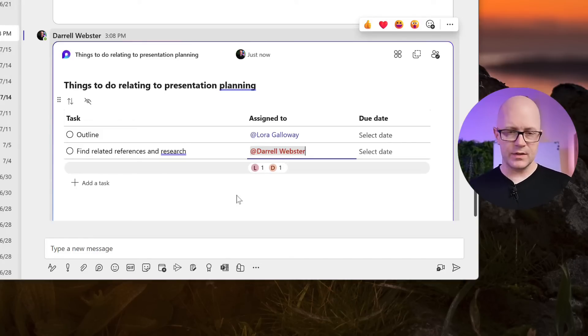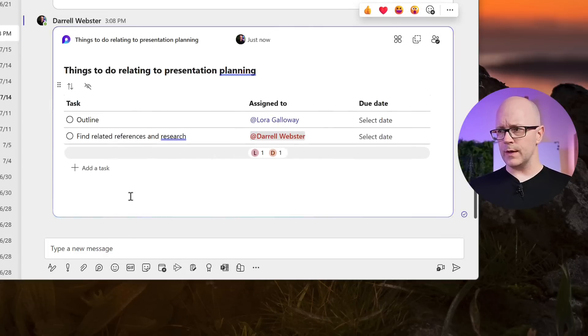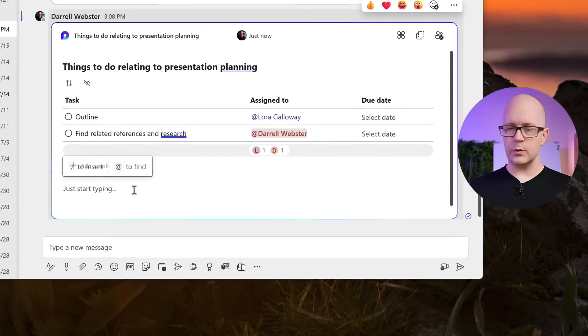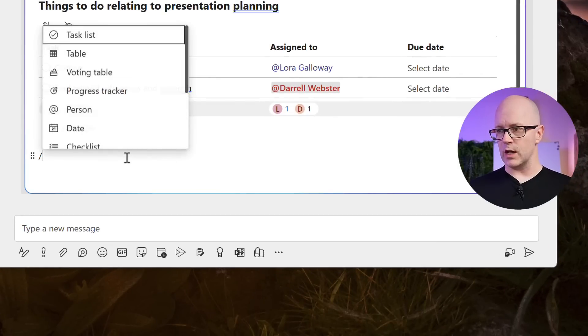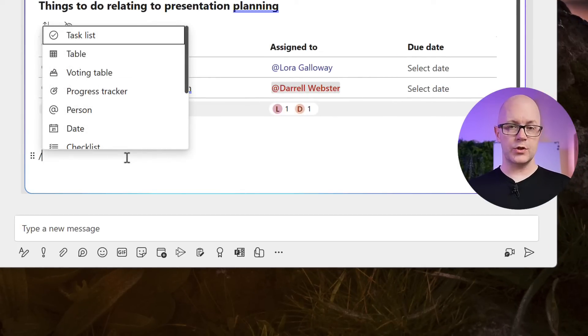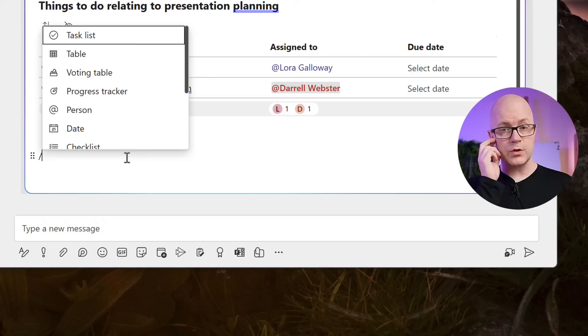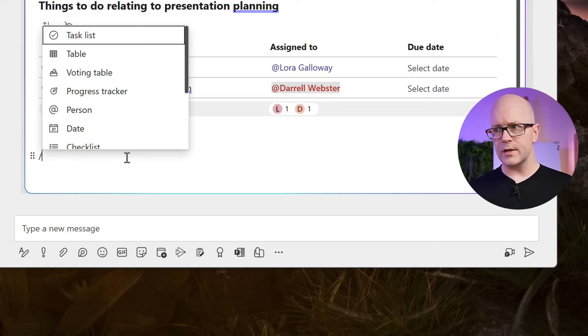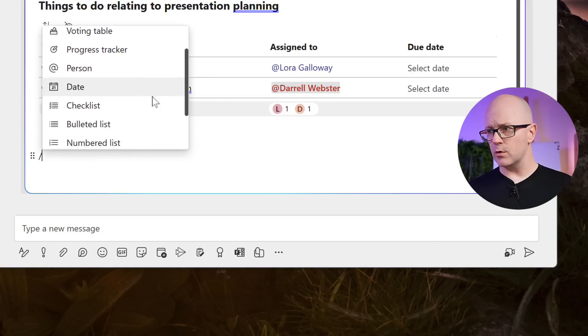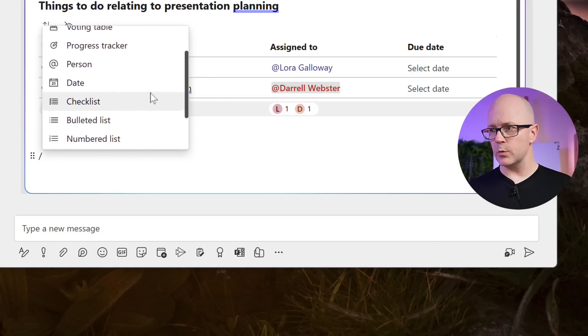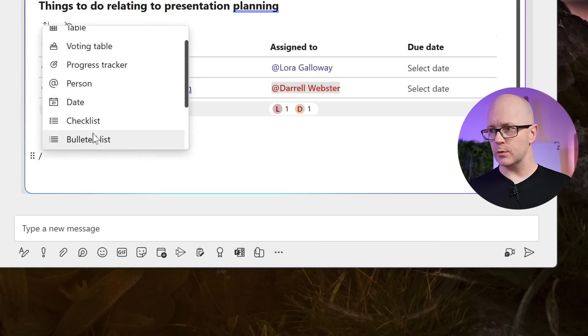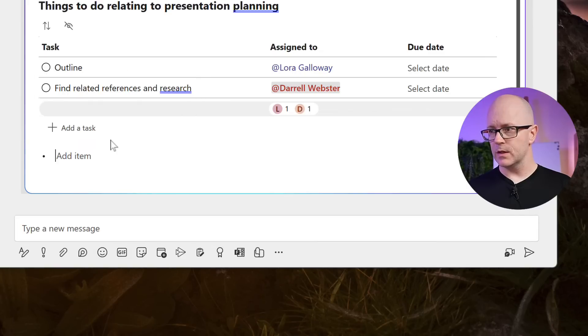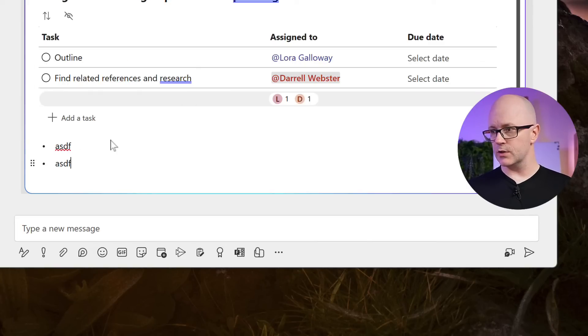But there's other things that we can add to this loop as well. So now that we've got this collaboration space, we're not just limited to what we started off with. If we use a forward slash, this shows the same list that we saw earlier with a few more things that we might want to use. So we've got a bullet point list that we could add. So again, just a bullet pointed list.